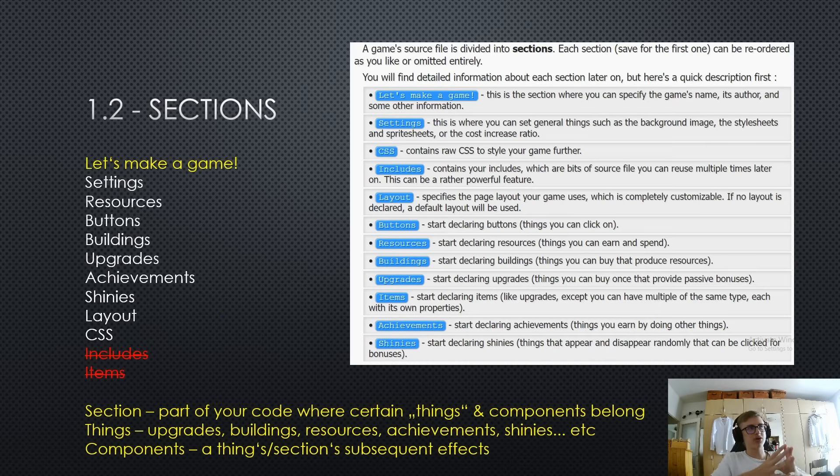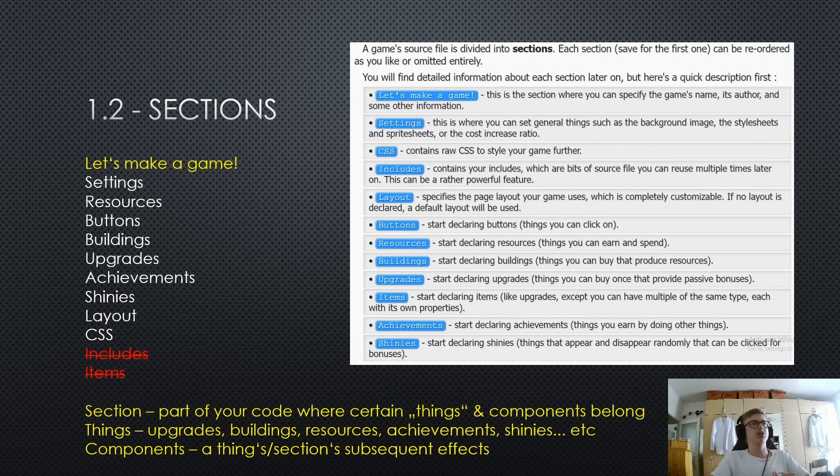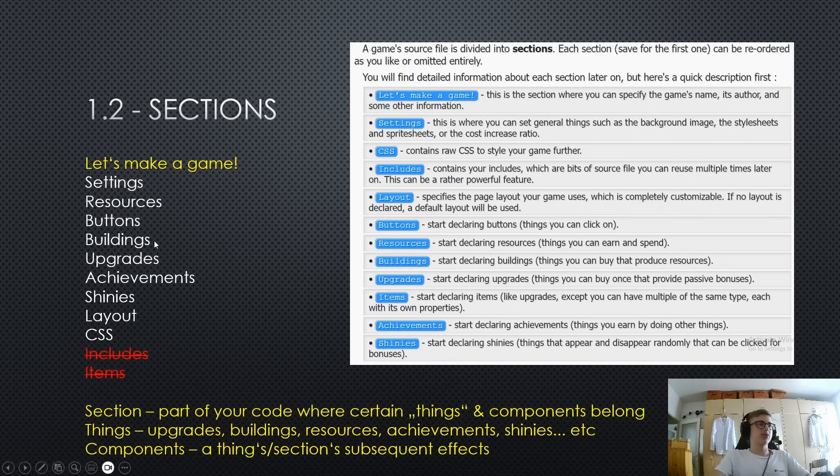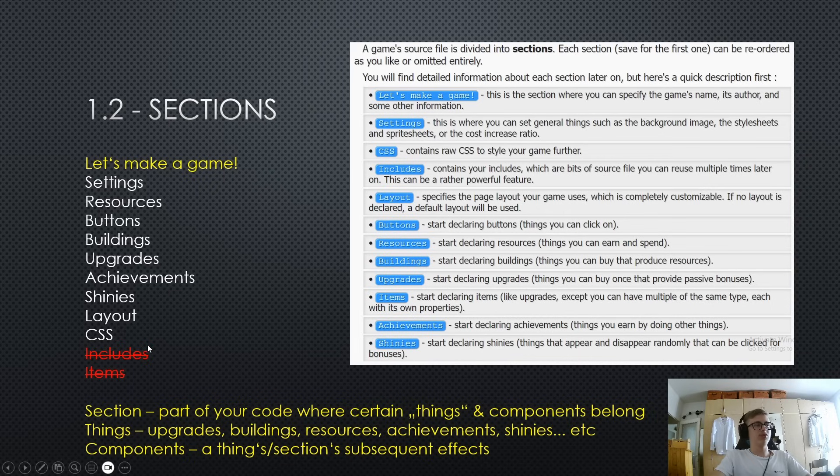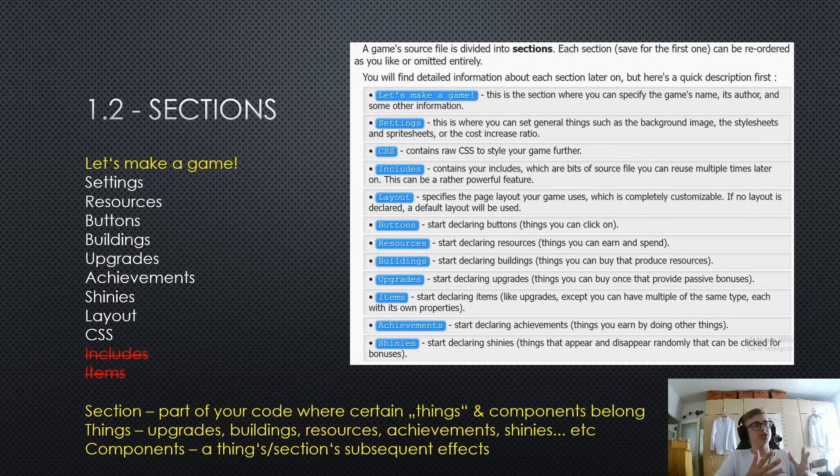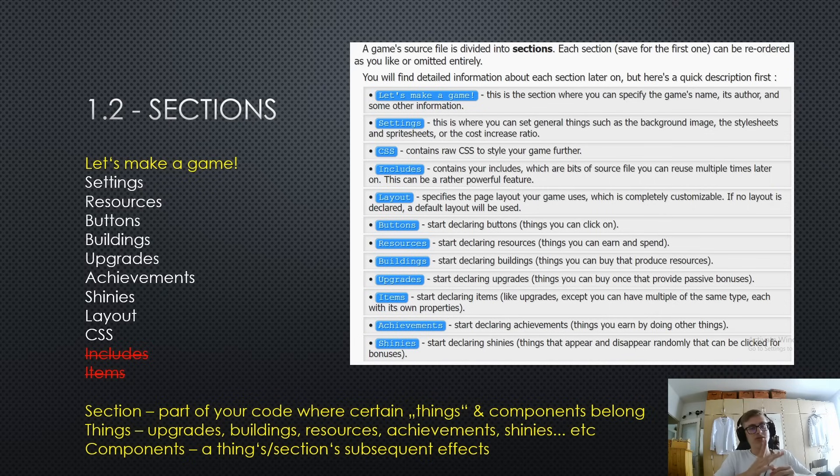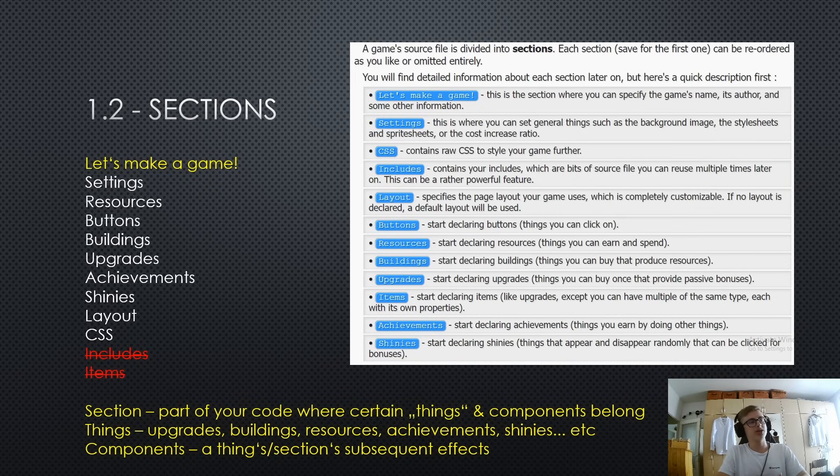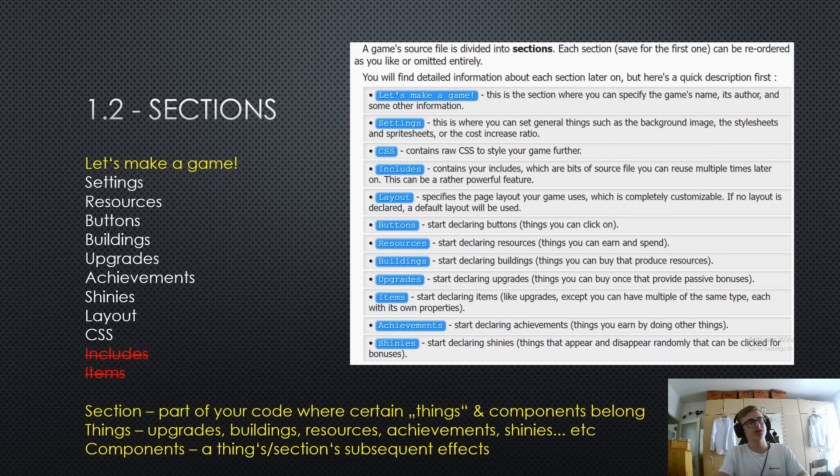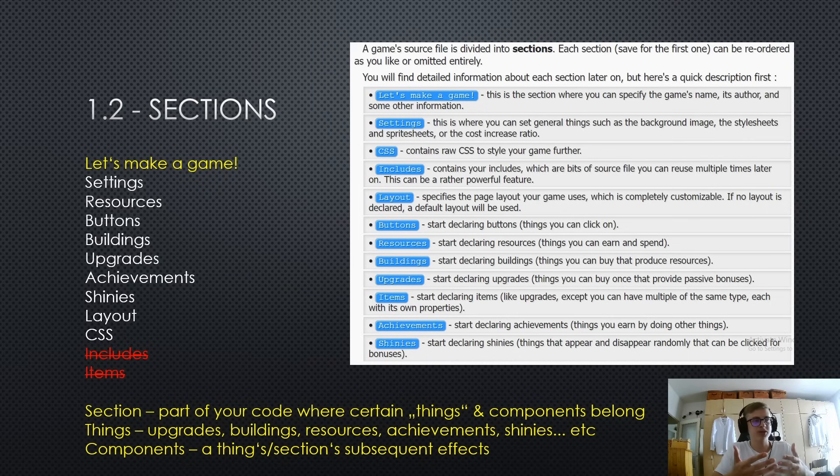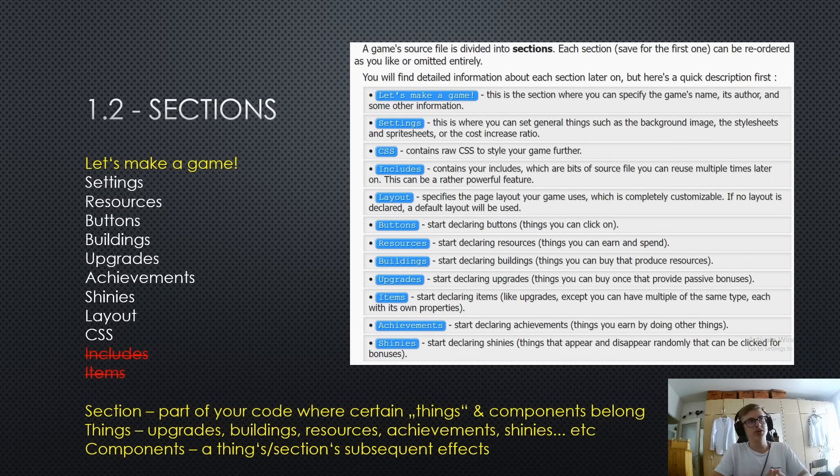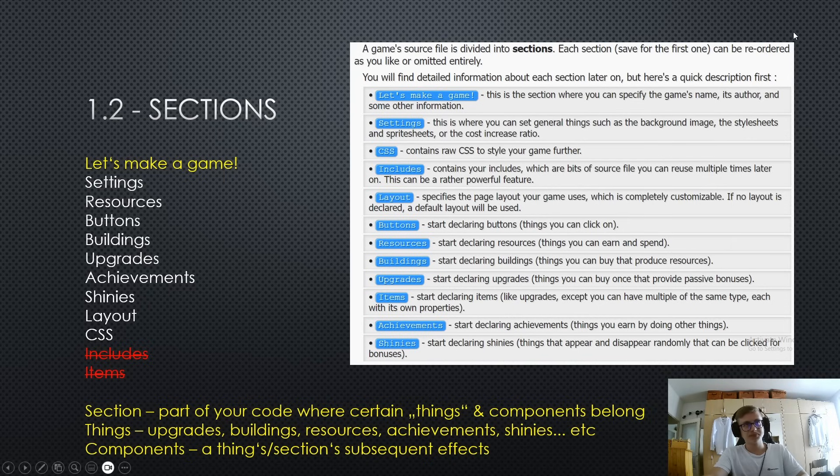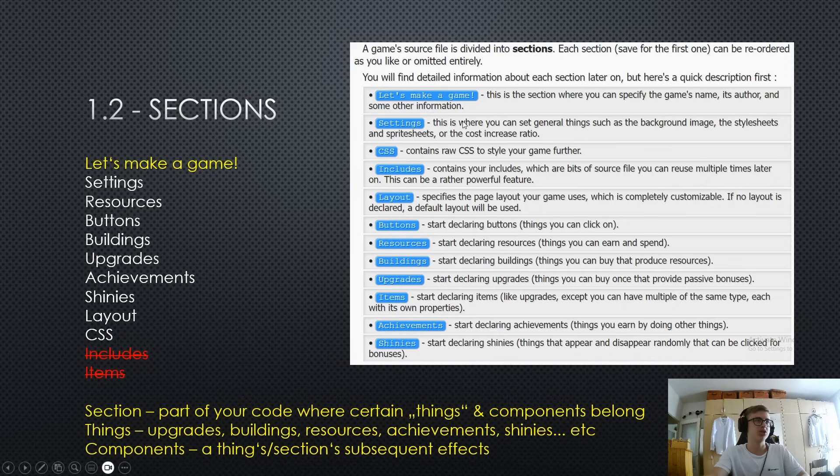Okay, we are about to start writing code, so the first thing we need to learn about are sections. So there are ten main sections, well technically twelve, but two of them are bugged, so in this series we won't be going over includes and items. Now, what actually is a section? Well, it's a part of your code where certain things and components belong. And things in idle game maker are upgrades, buildings, resources, achievements, shinies and so on. Components are actually a things or a sections subsequent effects. So we will go more into detail what effects are, what things are really, because this is just an overview. So don't worry, we will explain as we go. Now, if you want to, you can also pause the video here and read a little bit about this snippet that I have taken directly from the handbook. And it roughly explains what each section does, but you don't really need to, because we will explain each section in depth in this series.